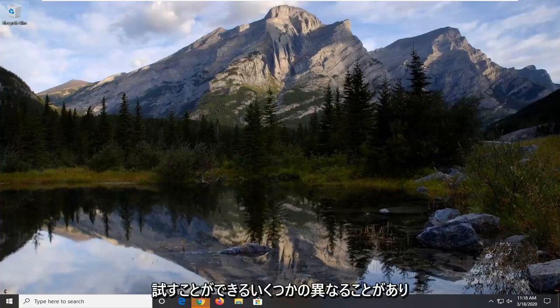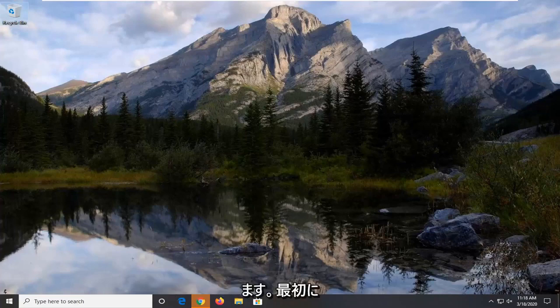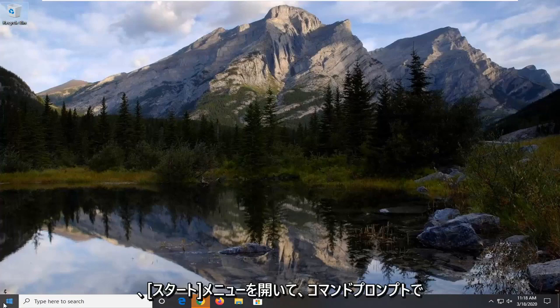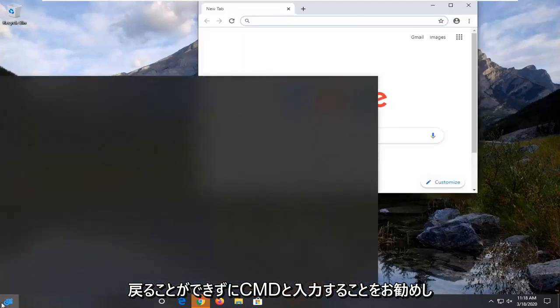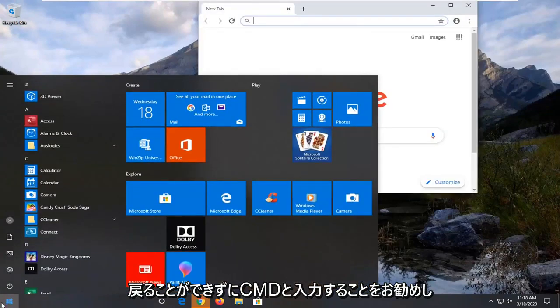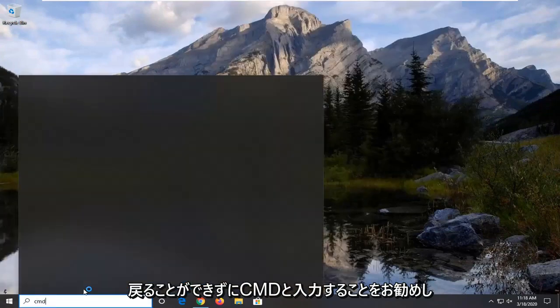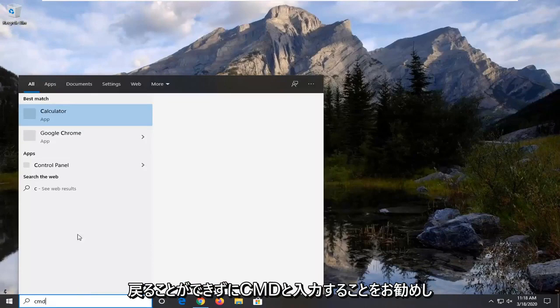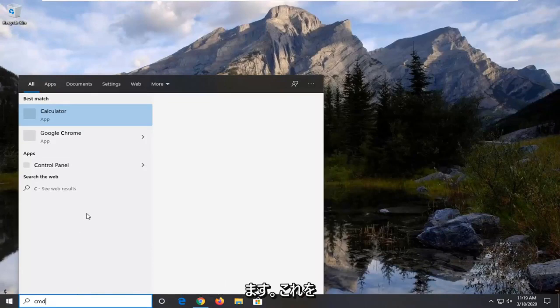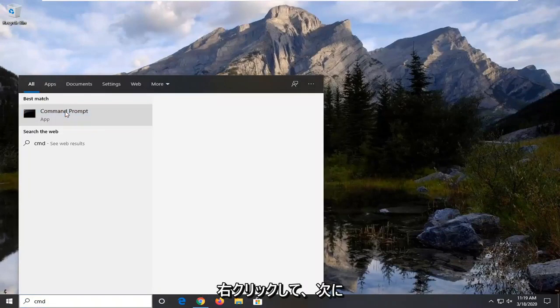So there's a couple different things we can try here. First thing I would actually suggest would be to open up the start menu and type in CMD. Best match should come back with command prompt. I'm going to right click on that and then select run as administrator.